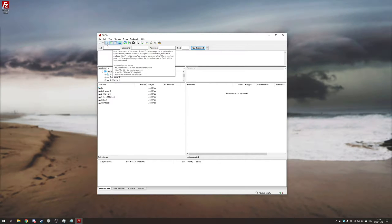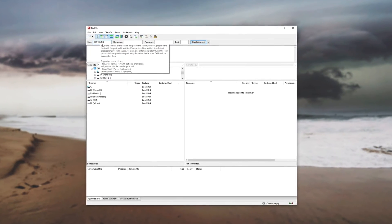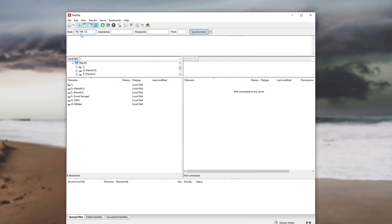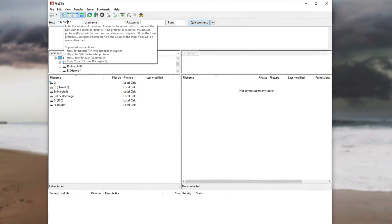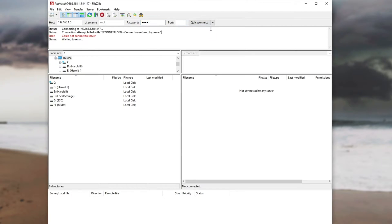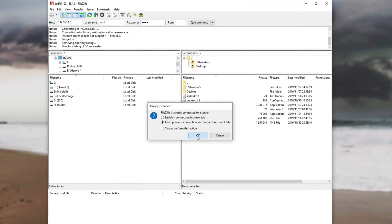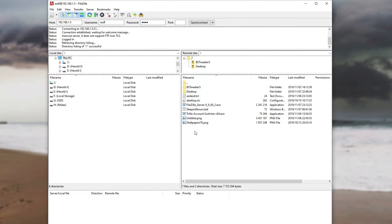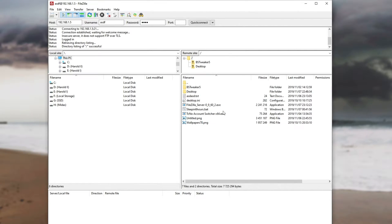Back in our main PC under the host we'll go ahead and paste in our IP address of our laptop so 192.168.1.5. Username, the same one we created earlier so ASDF and password ASDF and then we'll hit quick connect. And then we have it. We are now connected to our laptop and you can see my desktop files over here. If I were to do a file operation it would be mirrored on my laptop.